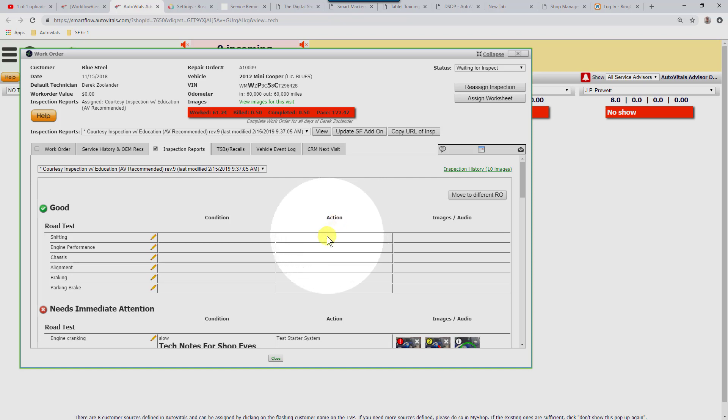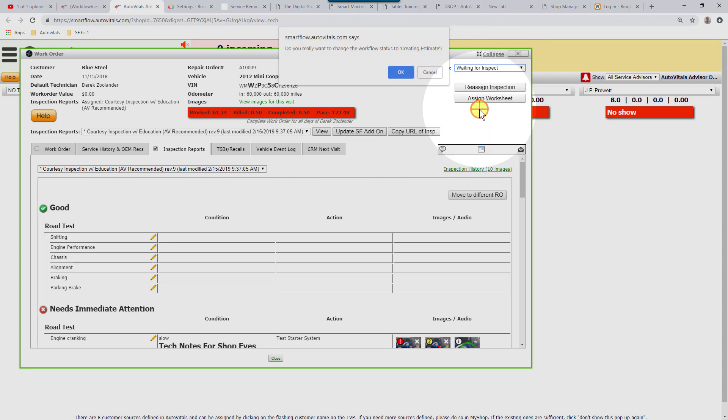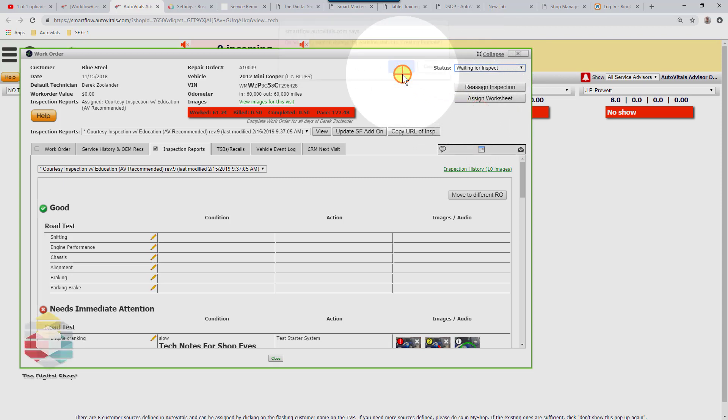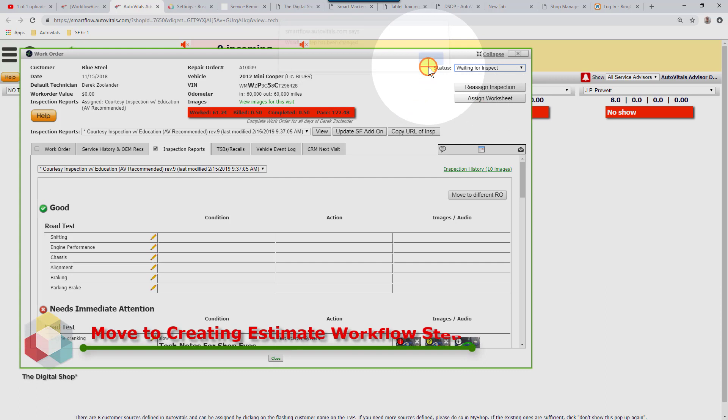The most efficient way to do that when you're in a technician view is go up to the top right-hand corner of the tile, click the drop-down, and move it to creating estimate. This is the lock position. I'm going to press OK, and then I'll pause just for a few seconds to make sure that you have yours in the lock position before we go further.